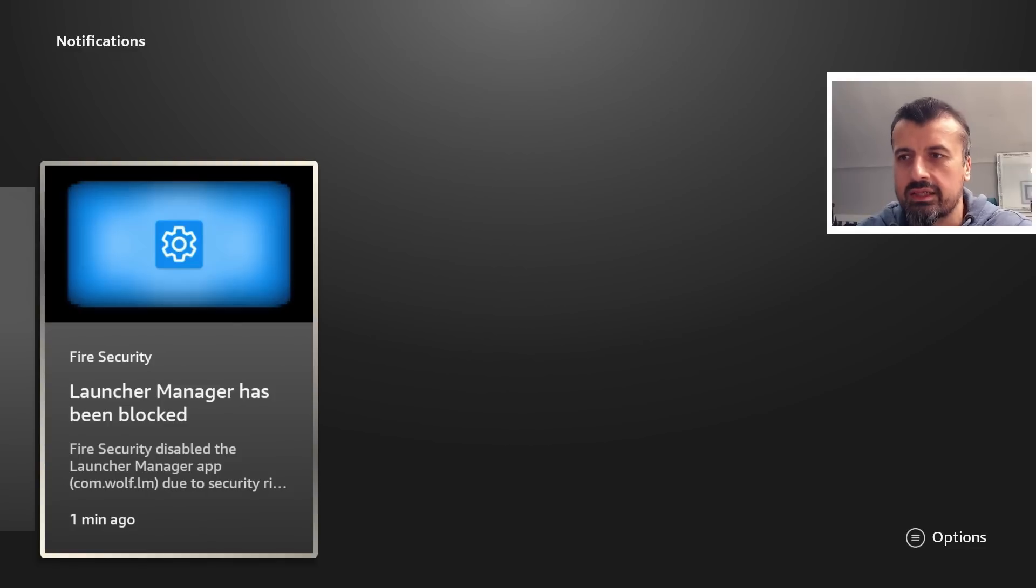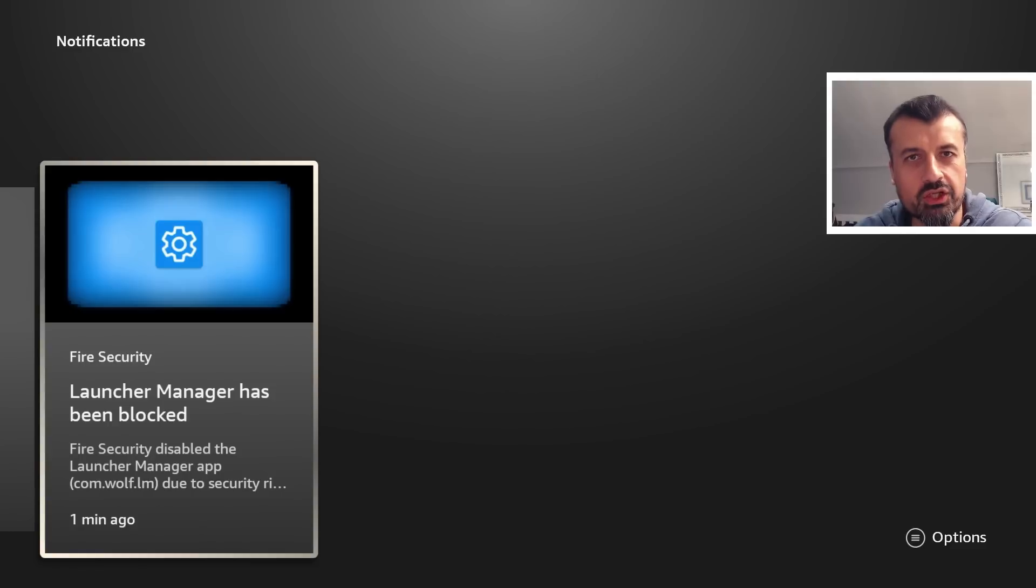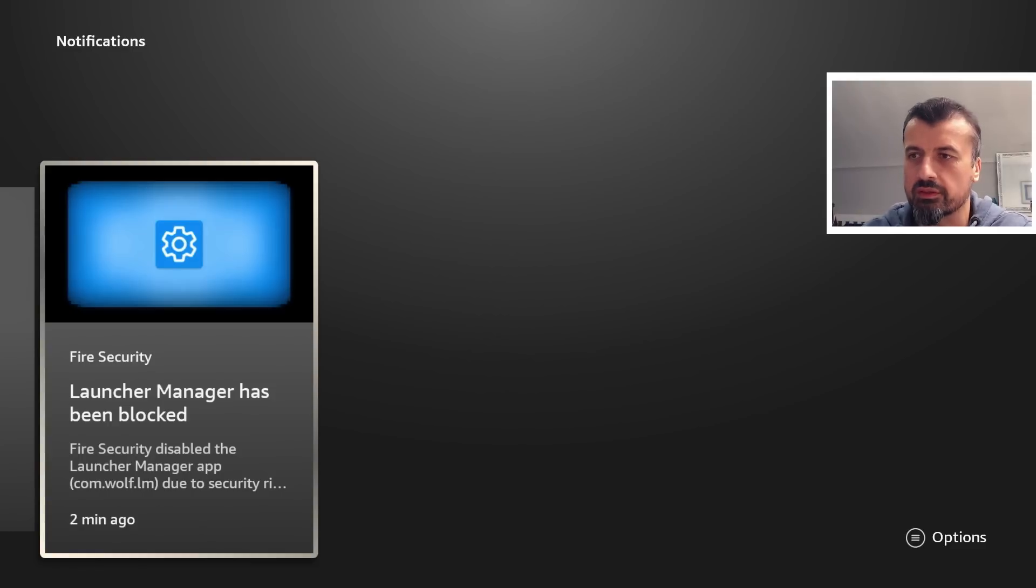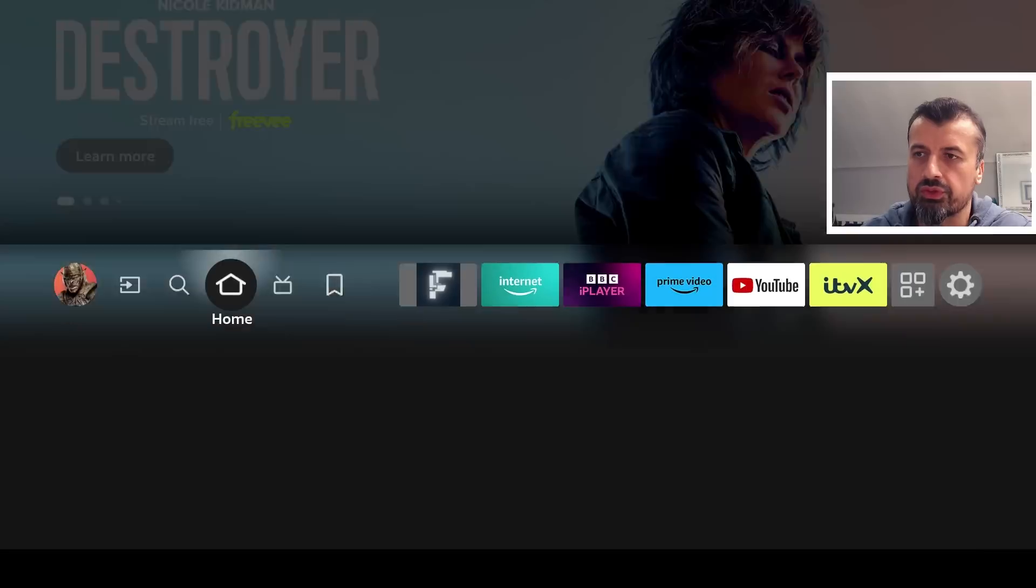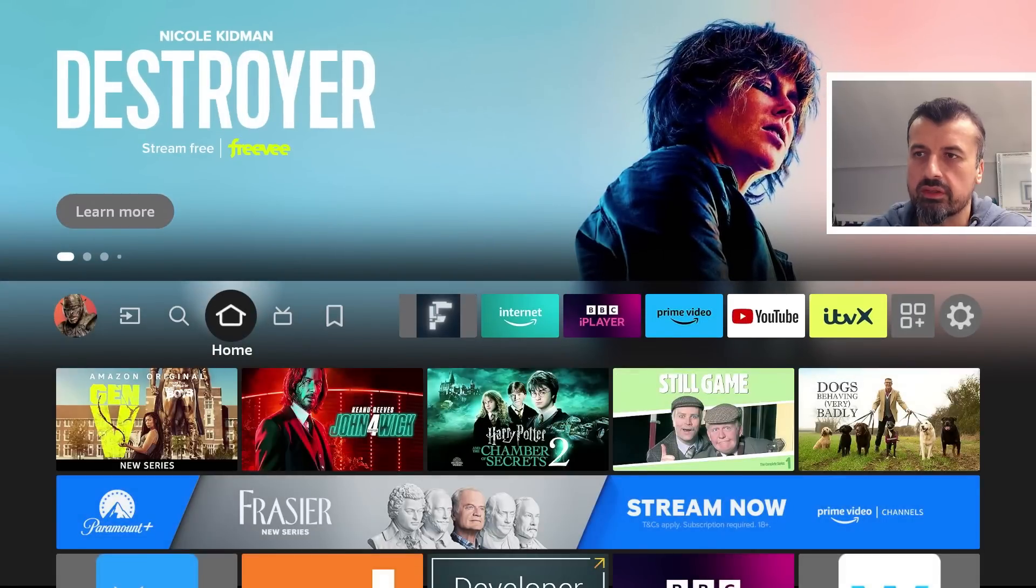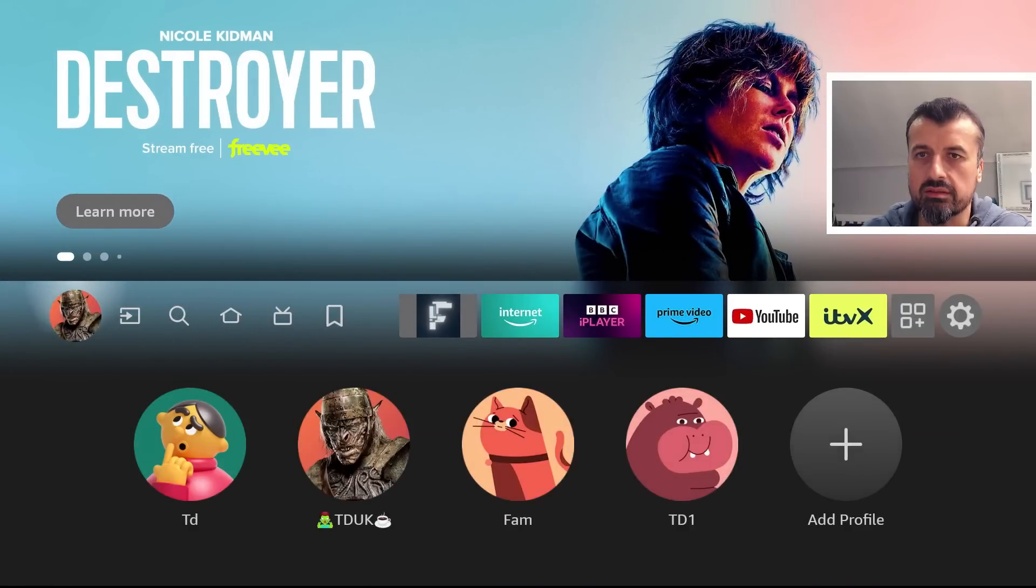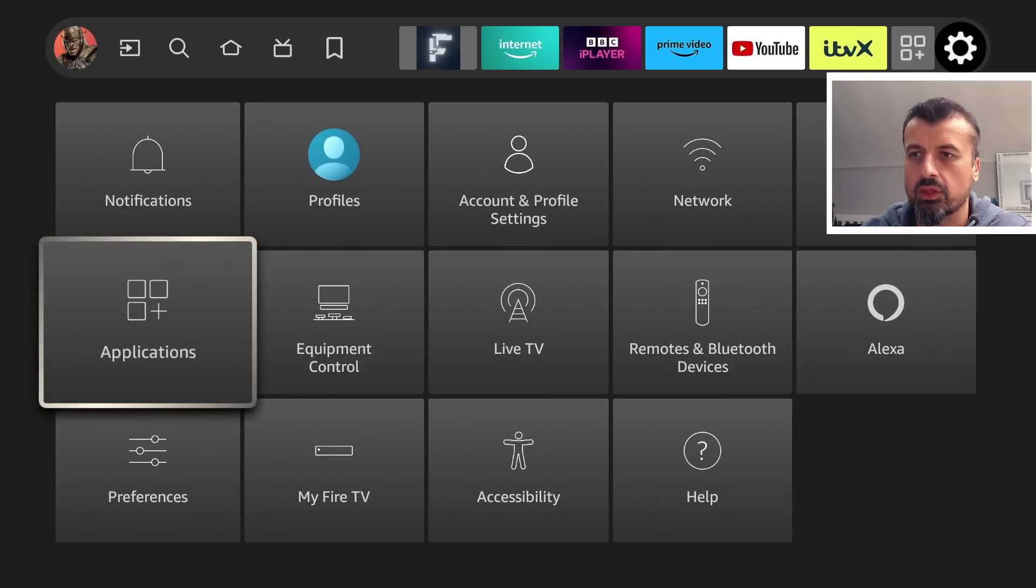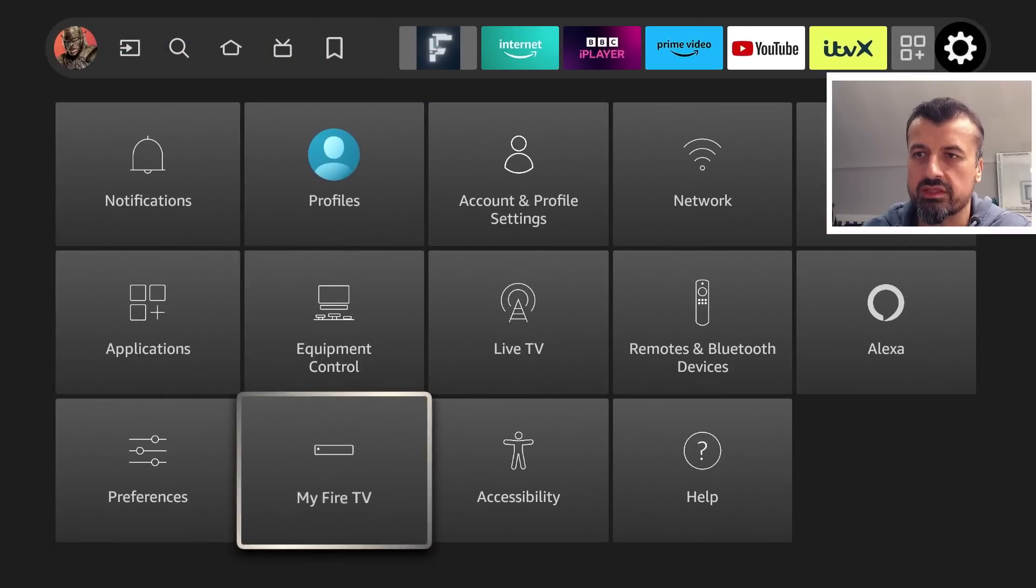But in reality for them it's just all about the money. Now this update was pushed to my device yesterday, so let's just go over to Settings, go over to My Fire TV.